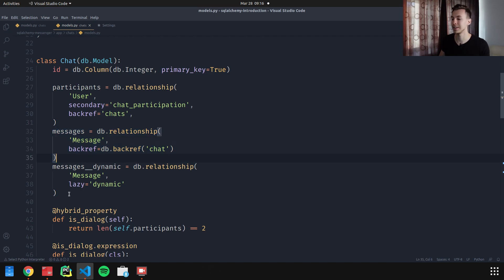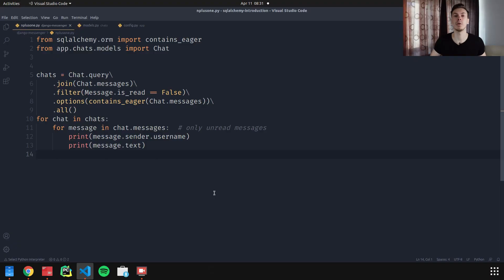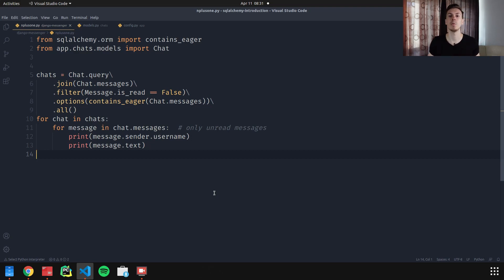Nothing stops you from defining two relationships to the same model — for example, both a messages relationship and a messages_dynamic relationship. I'd recommend using relationships that return a list by default, but when you really need to filter nested data and require a dynamic relationship, you can add it to your model. Also keep in mind that you can filter nested relationships without using dynamic relationships at all, using a function called contains_eager. With this, you can load chats that only have unread messages and preload only those unread messages into memory, so accessing chat.messages returns a list of unread messages rather than all messages.